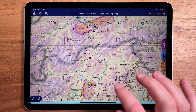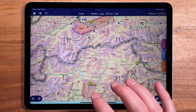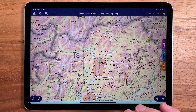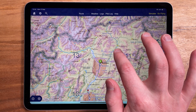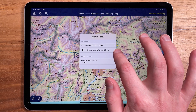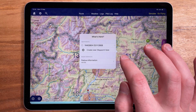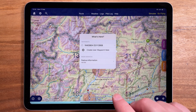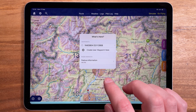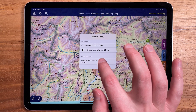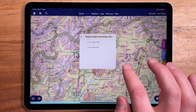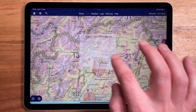As always, you can see the appropriate flight information service to call for any position on the map by bringing up the 'What's Here' menu with a long press. You'll see them listed near the bottom of the screen, and you can tap to see more information, which will also briefly highlight the border in the main map.